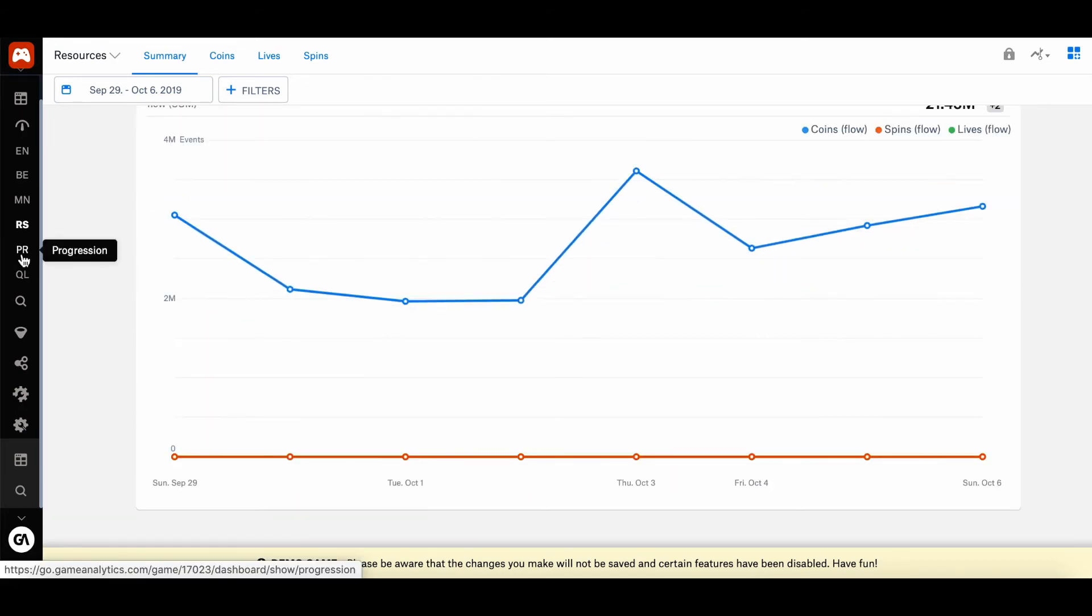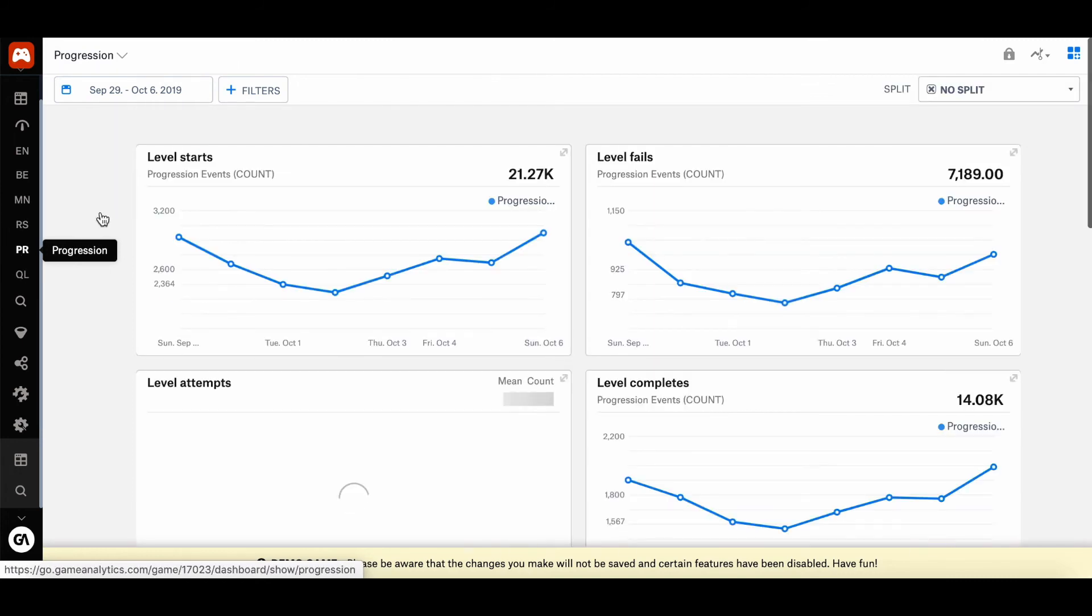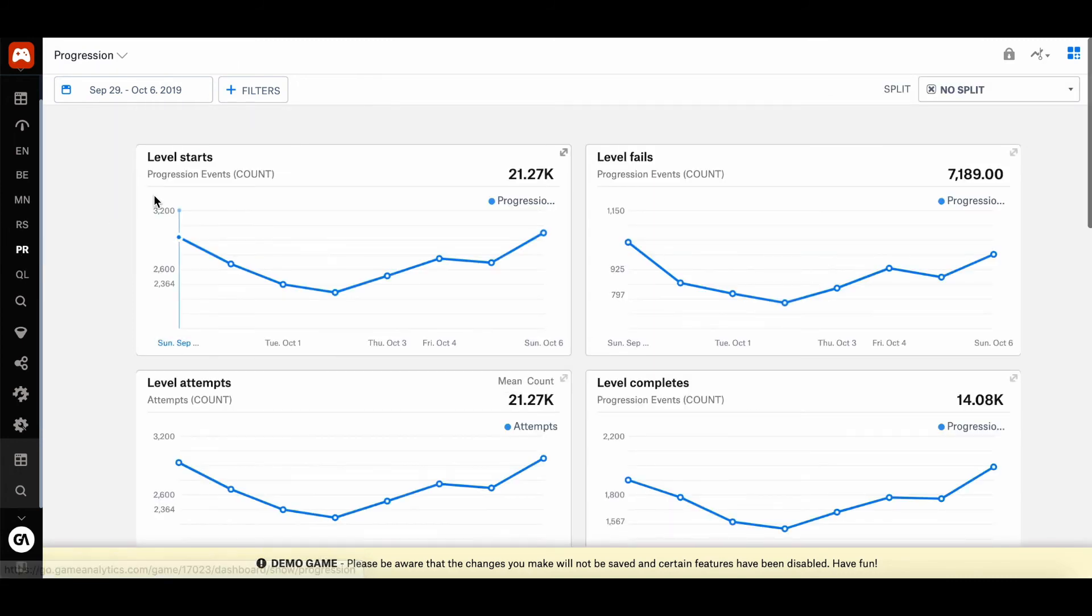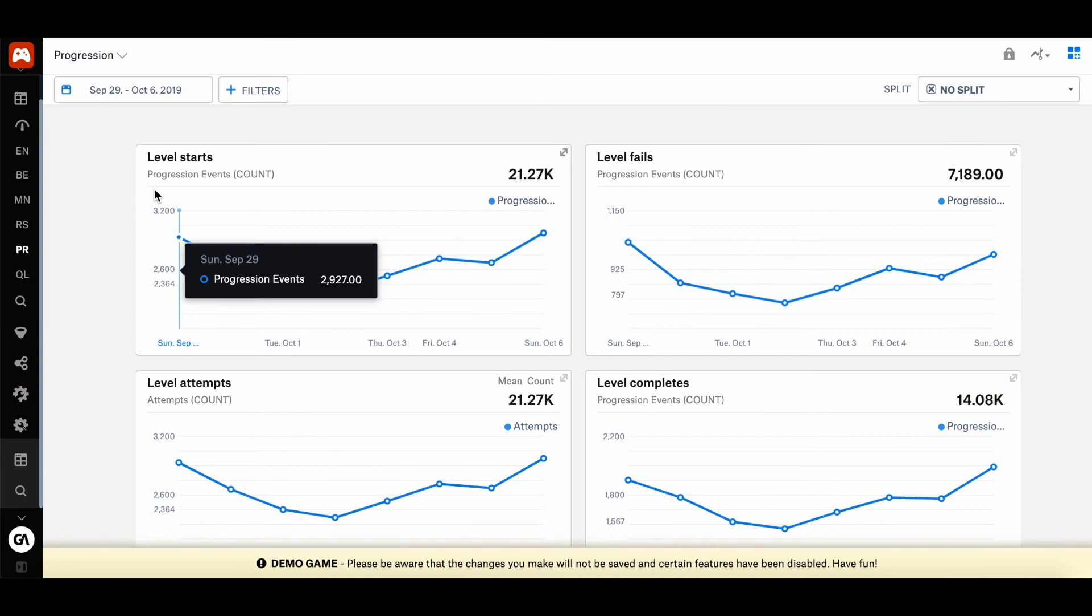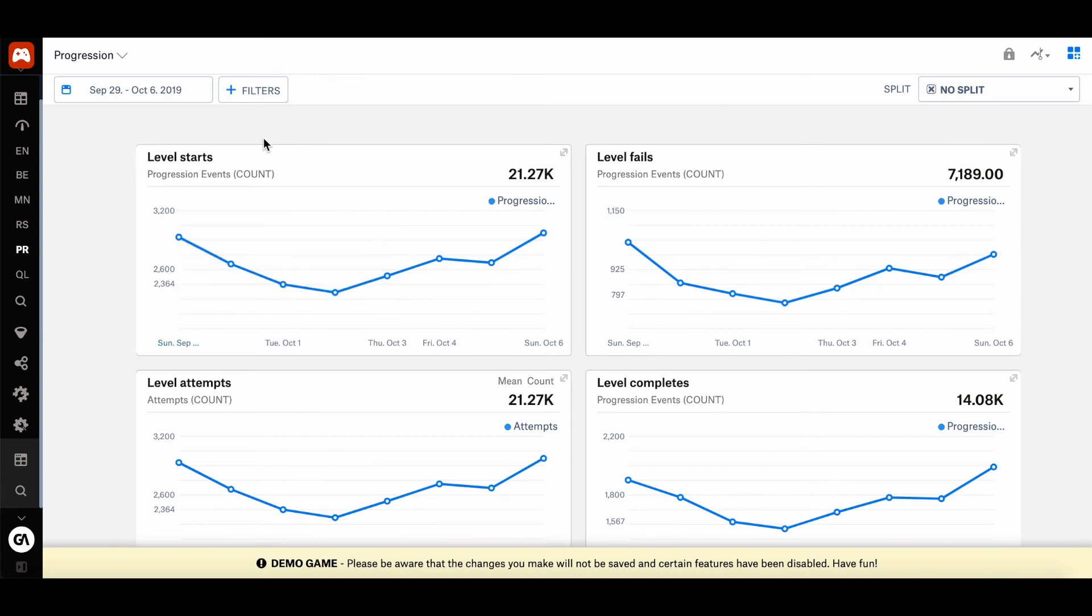And then there's also the progression dashboard, which shows you how players are completing levels in your game and gives insights into how difficult your game is based on the level completion and scores.